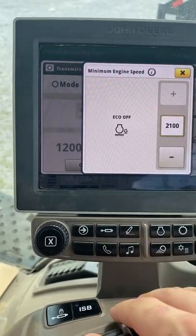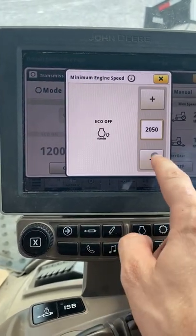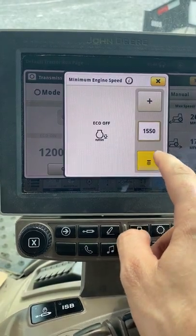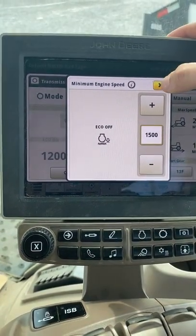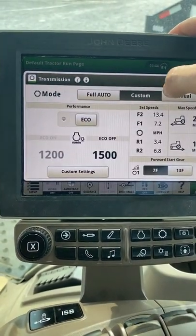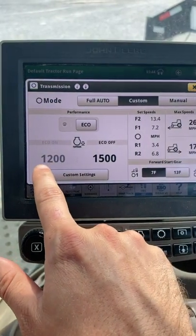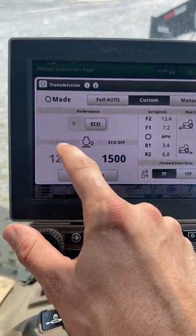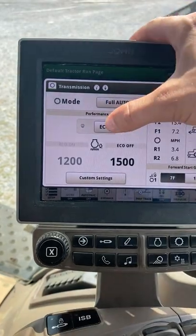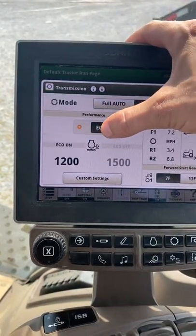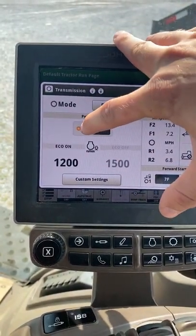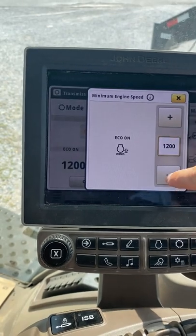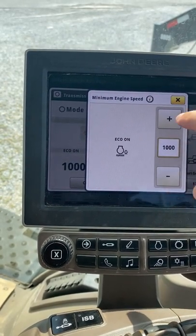To change that, we'll just select that 2100 and adjust it to whatever engine RPM we want it to be, then hit the X and that will be saved. To select or change our eco on minimum engine RPM, we can't just select it — we have to make sure eco mode is turned on, signified by the orange light, and then we can change it to the engine RPM we prefer.